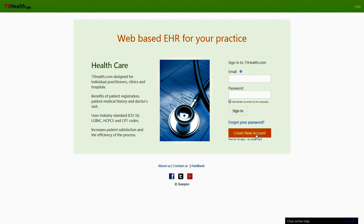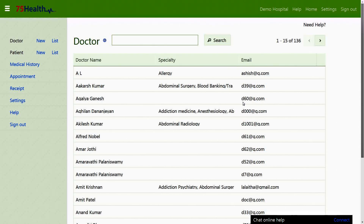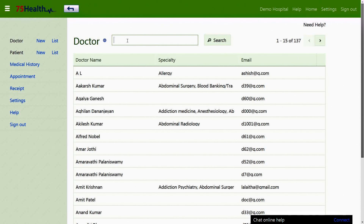In the doctor section, logging in as an administrator takes you to the doctor page where we can view the doctors list. Only the administrator or a user with the required privilege is entitled to view and create a doctor in the 75health.com EHR system. The doctor page displays the list of doctors practicing in a hospital.